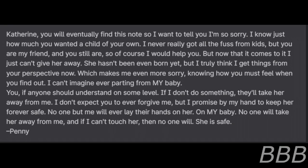I can't imagine ever parting from my baby. You, if anyone, should understand on some level. If I don't do something, they'll take her away from me. I don't expect you to ever forgive me, but I promise by my hand to keep her forever safe. No one but me will ever lay their hands on her, on my baby.